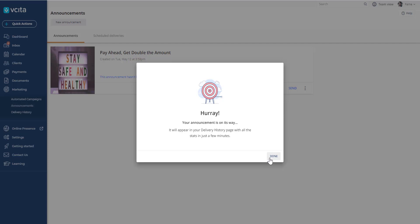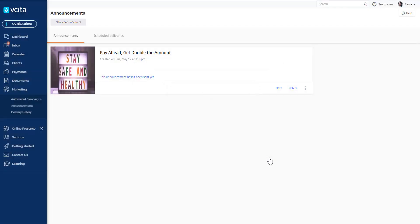You can then come back to this screen to see how many people received the email, how many people clicked, how many people opened it, just to get an idea of what's engaging.